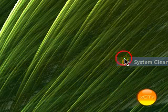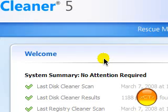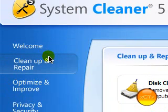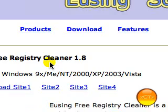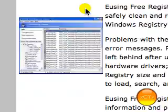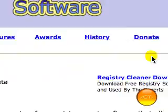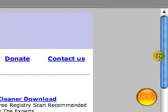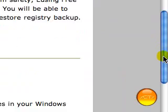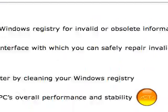It does cost money, but there is a free one that you can get. I'm not sure what it's called. I'll just have a search for it now. This is the one that I was talking about. It's Eusing software free registry cleaner.